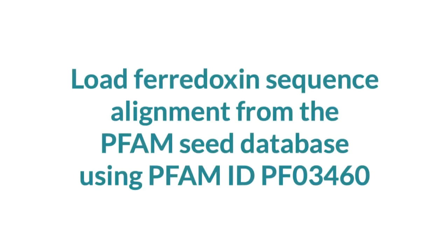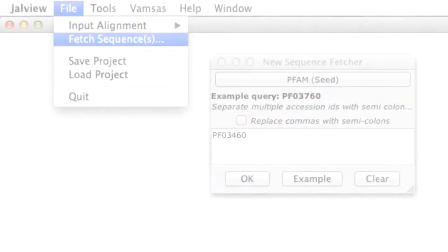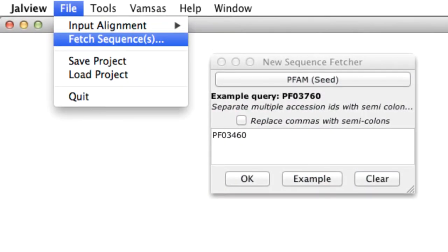I've already loaded a Ferrodoxin sequence alignment from the PFAM seed database using the PFAM ID PF03460.